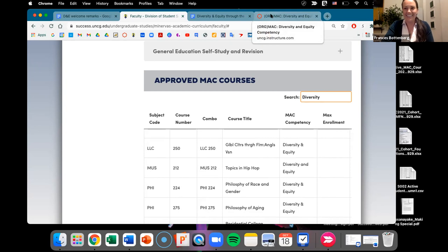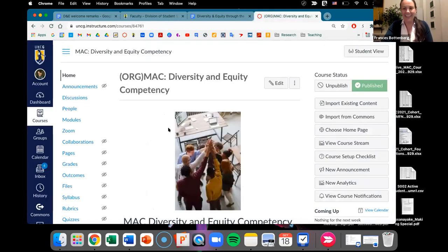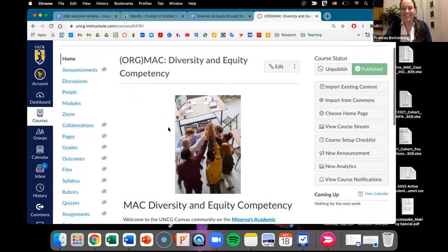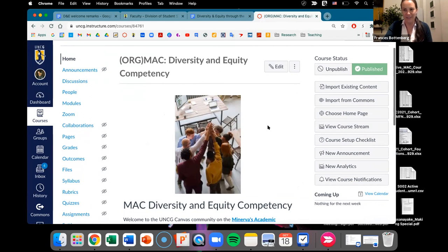The last link is a fantastic self-enrolling Canvas org for folks talking about and teaching diversity and equity on our campus. Harriet has been the inaugural MAC faculty fellow for diversity and equity this past academic year and has put this together.